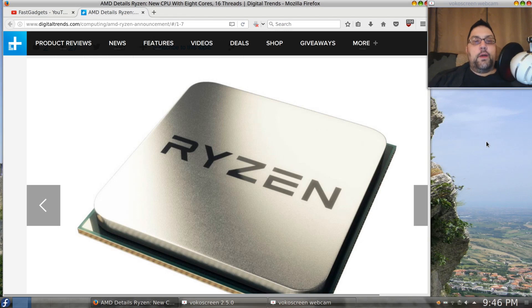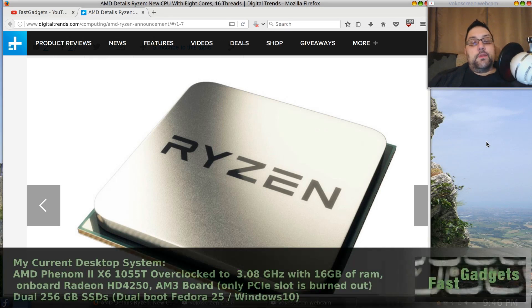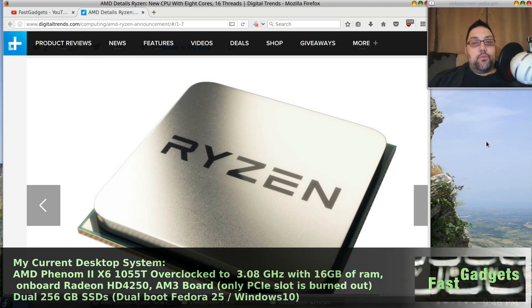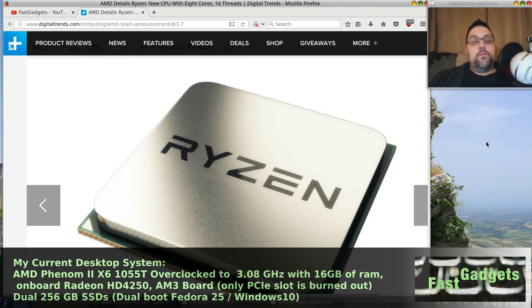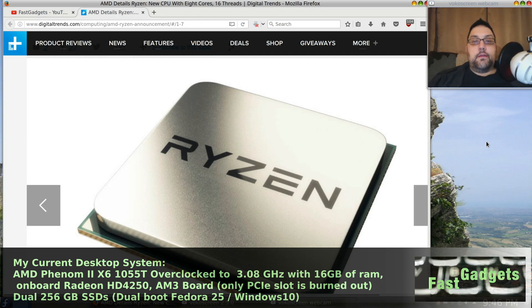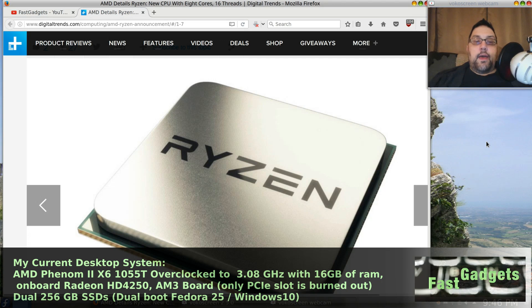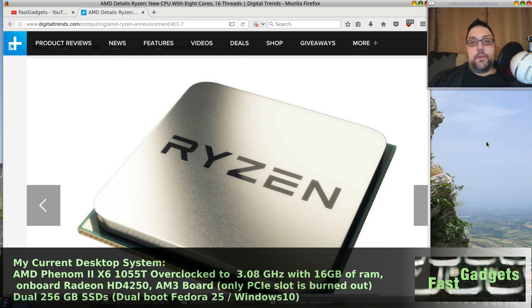First of all, what am I working with right now? Well, right now my system is an AM3 motherboard with an AMD Phenom II X6 processor, a six-core processor clocked at a whopping 2.8 gigahertz. It's a 1055T model, and I've actually overclocked it ever so slightly using the motherboard to 3.08 gigahertz, which is perfectly fine.